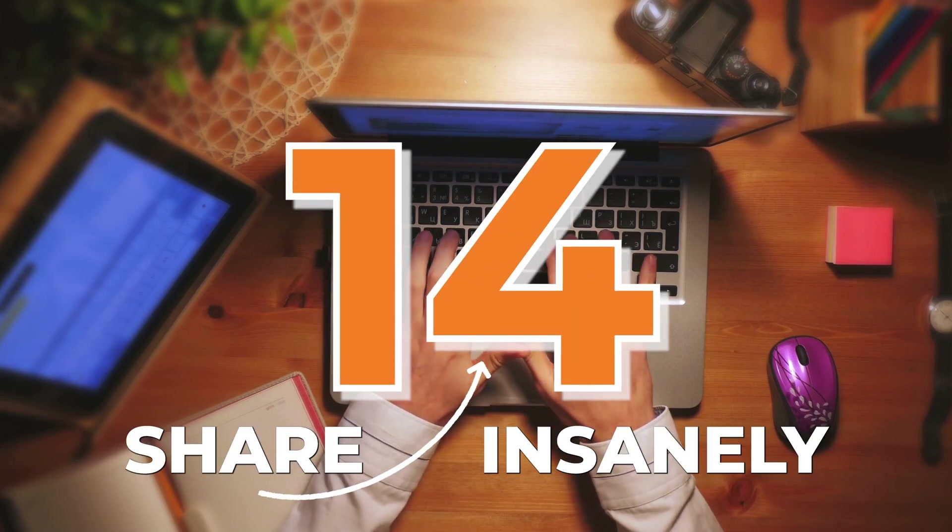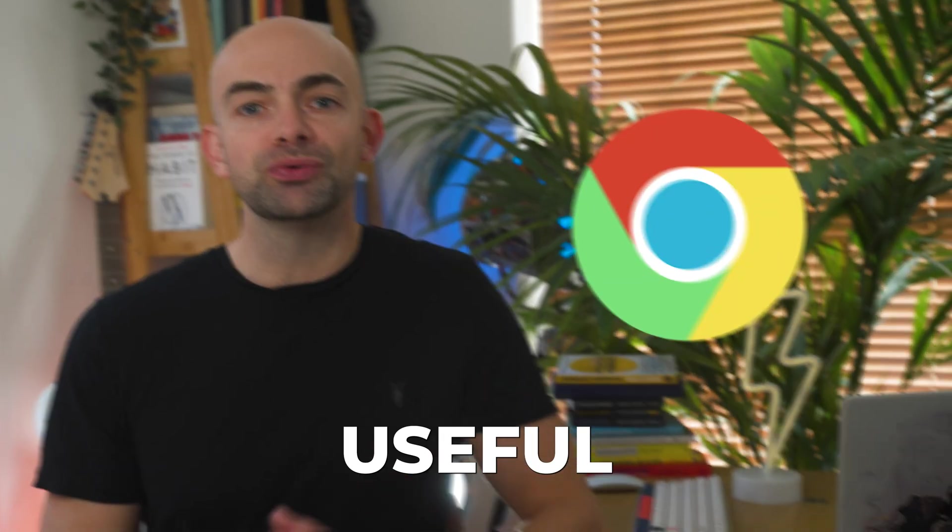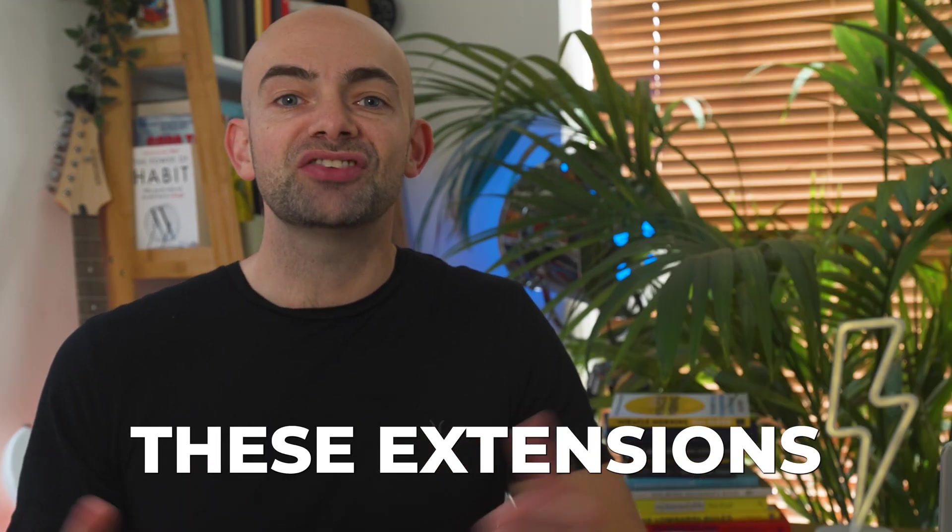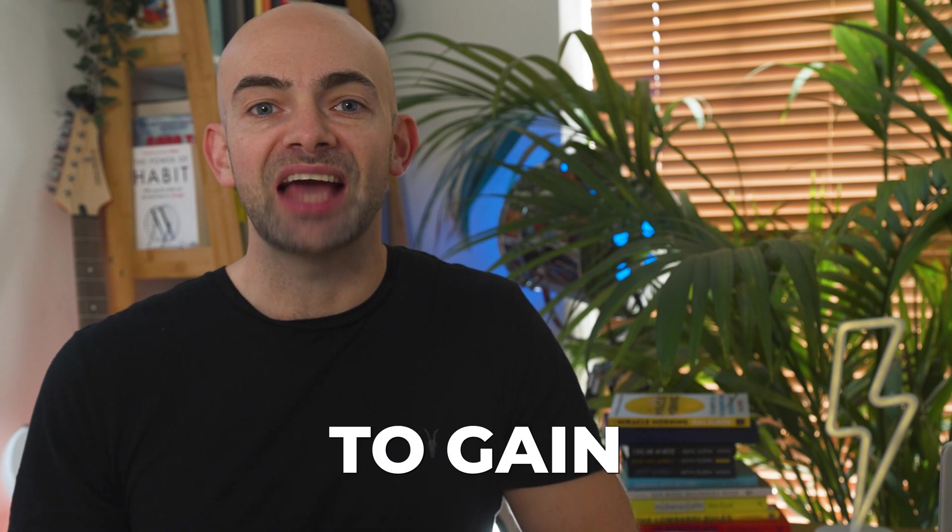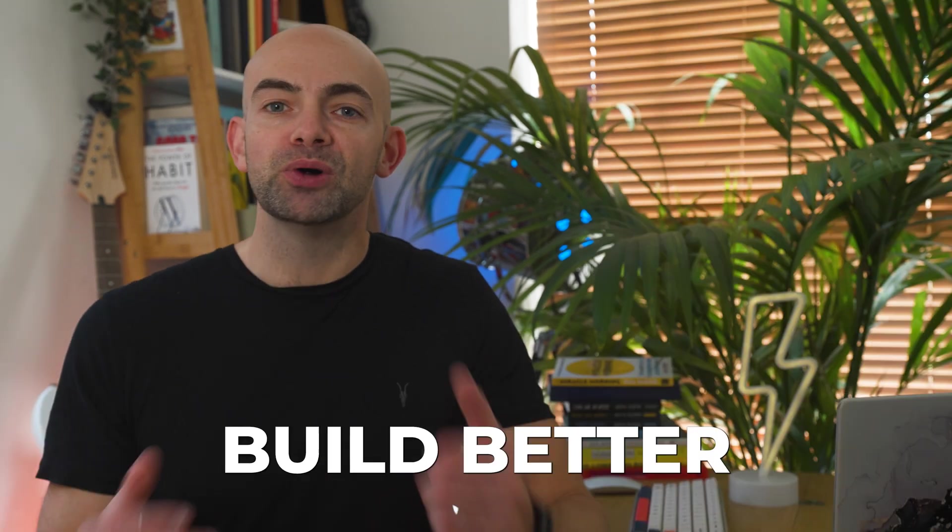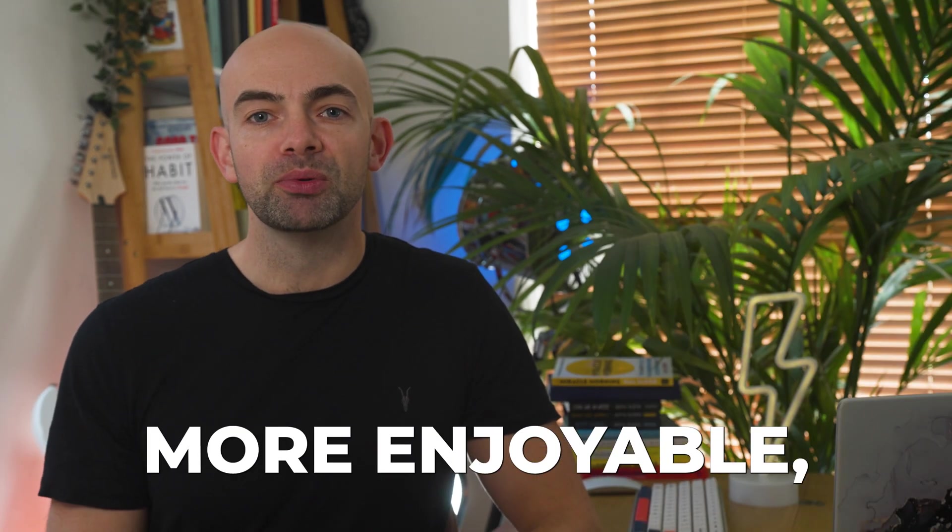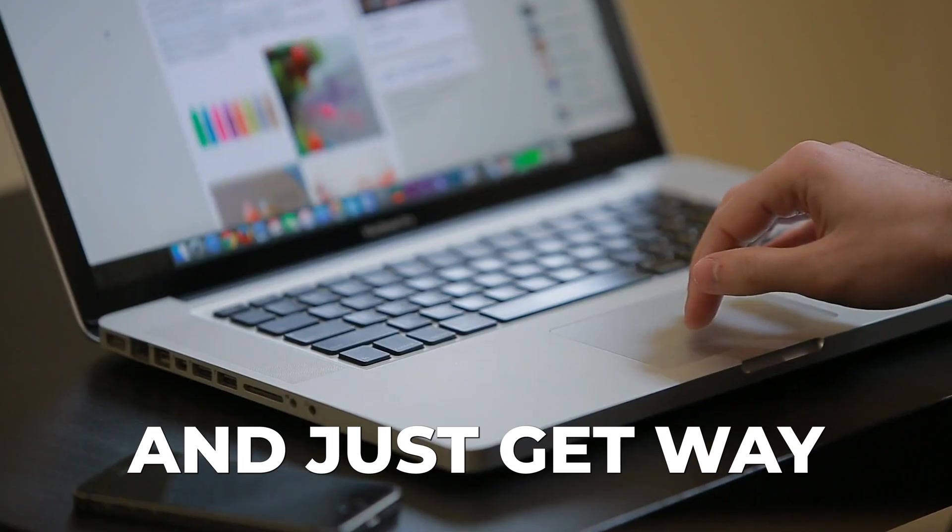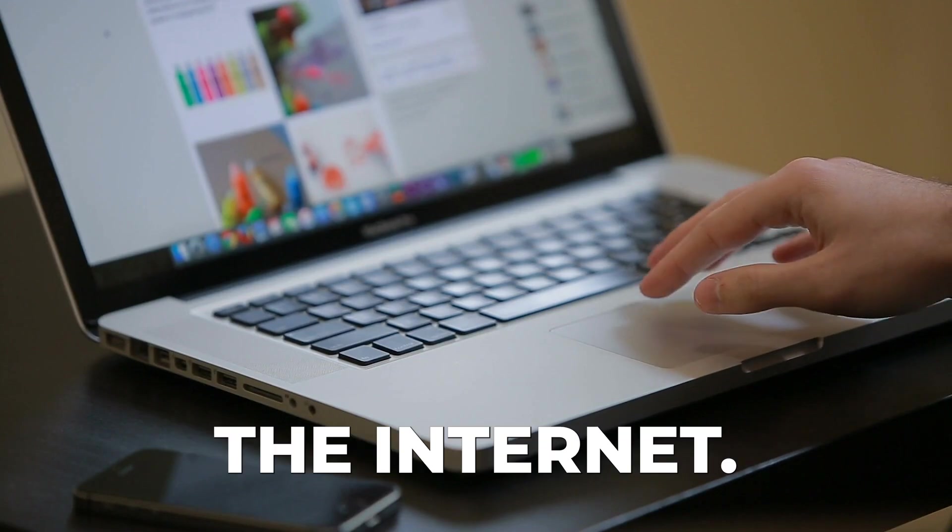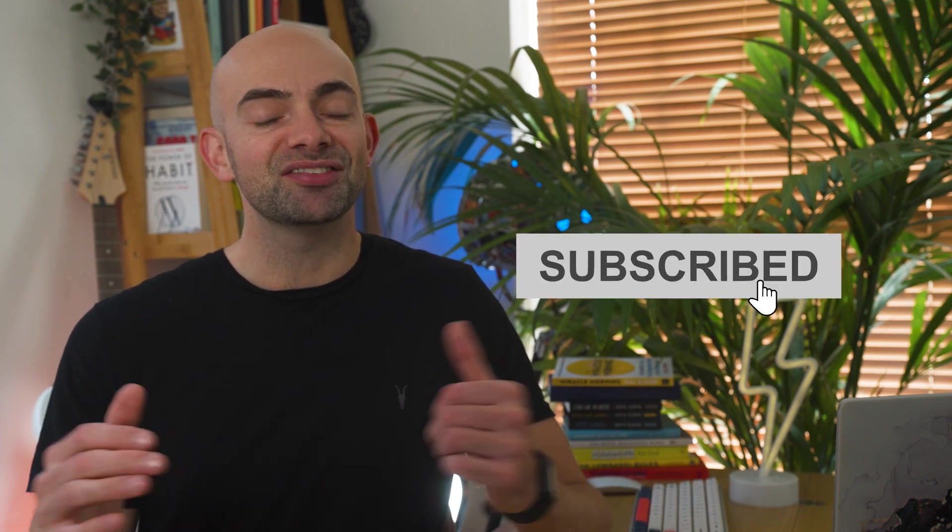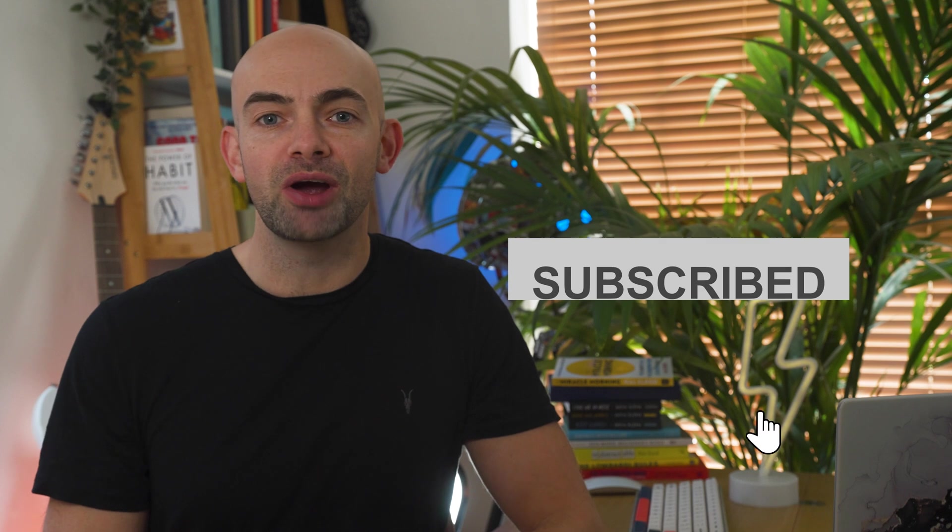In this video I'm going to share 14 insanely useful Chrome extensions for productivity. These extensions have helped me to gain more focus, build better habits, make work more enjoyable and just get way more done when browsing the internet. I've added links to all the Chrome extensions in the description below so you can try them out for yourself and there are some really cool ones on the list. So hit that subscribe button and let's dive into the first Chrome extension that will immediately boost your productivity.